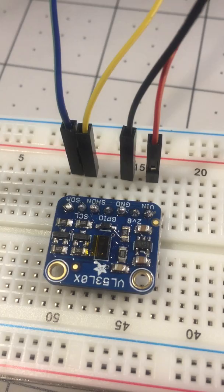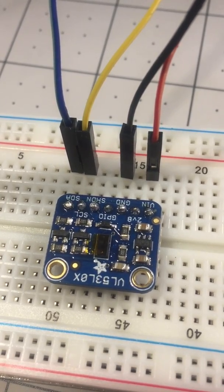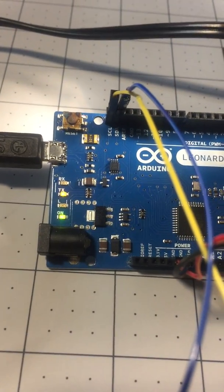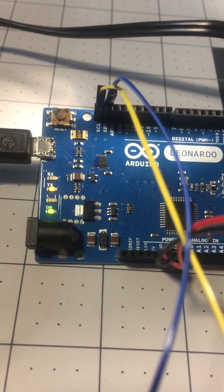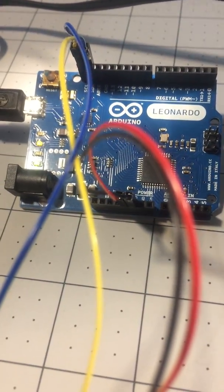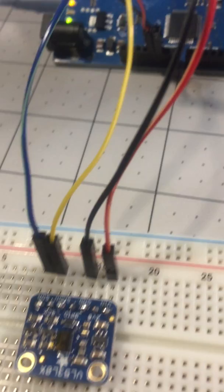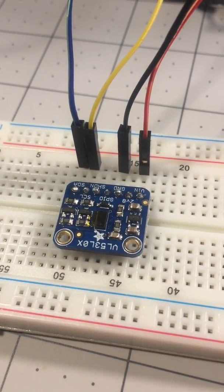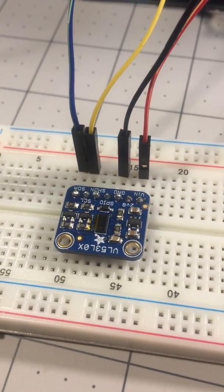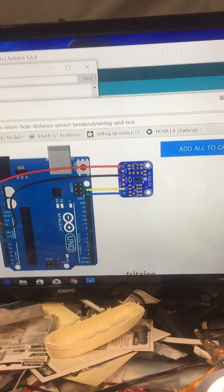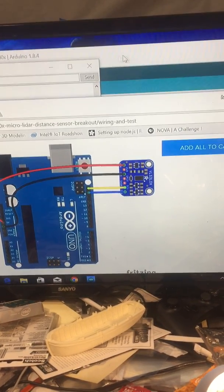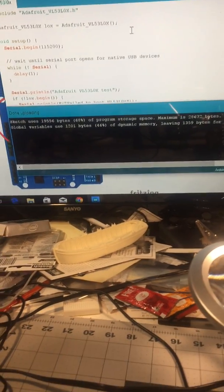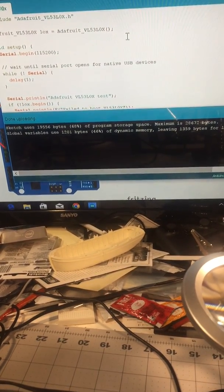It's the I2C board, SCL SDA connected to the Leonardo. Yellow, blue, red for power, black for ground. It's connected to five volts now, just like the instruction said.